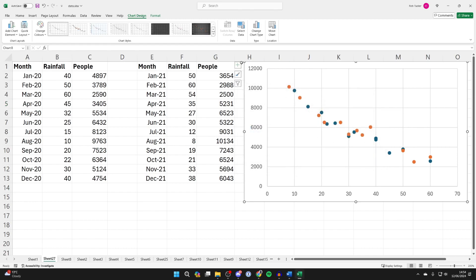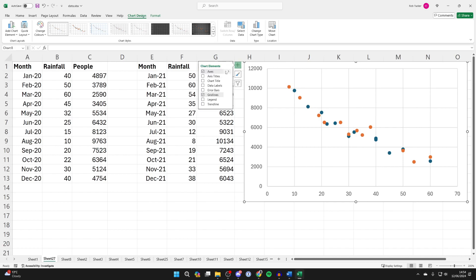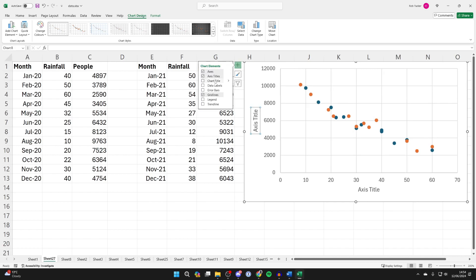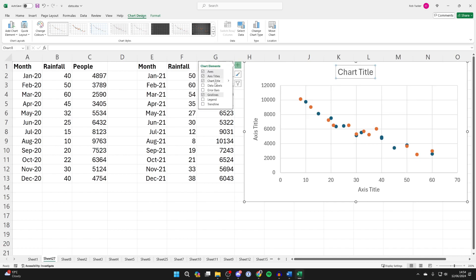We can then go to the top left and click on the chart elements button. And we can start adding titles if we wish.